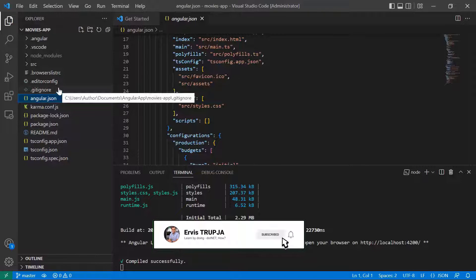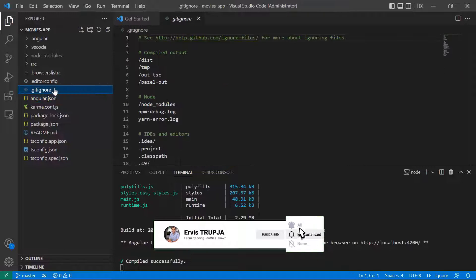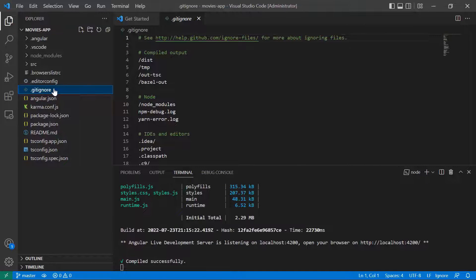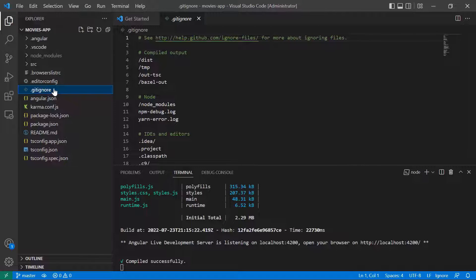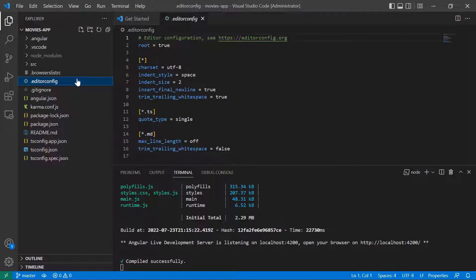The next one, the .gitignore, specifies files that you want git to ignore. Then you have the .editorconfig, and as the name already indicates, this provides configuration for the code editors.